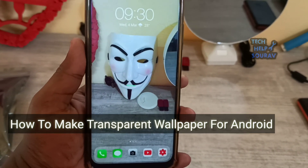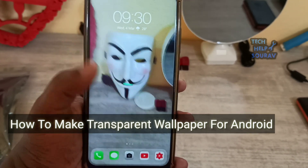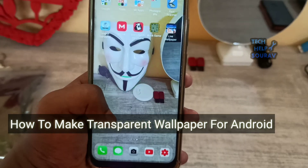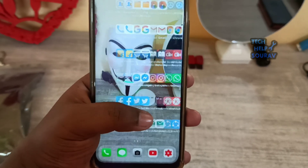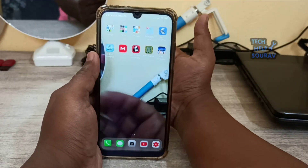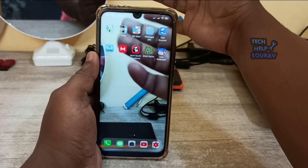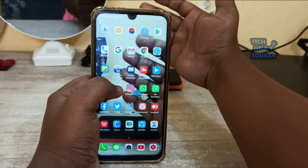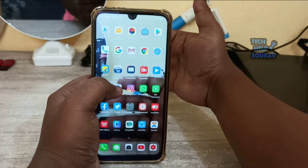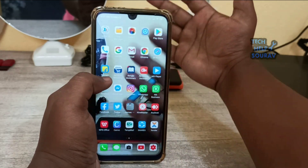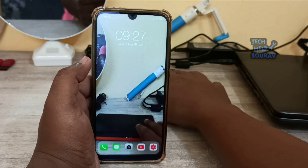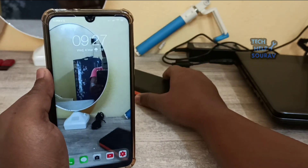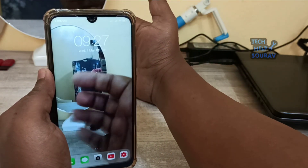Hey guys, welcome to my channel. Today I am going to show you how to make transparent wallpaper for Android. It is very simple and very easy, so let's start. Follow all my steps and don't skip the video.